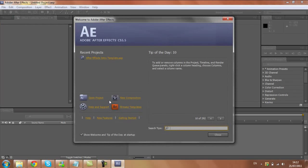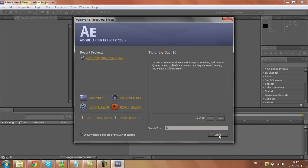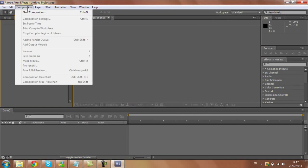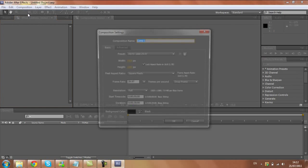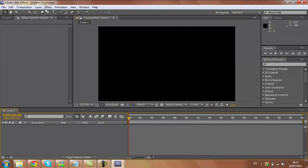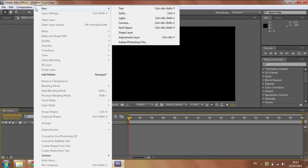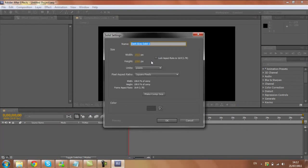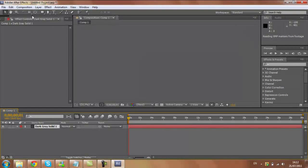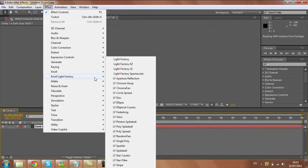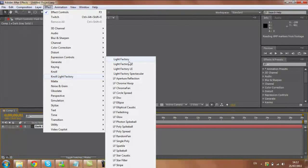So let's see, this program is open now. New composition, add in new solid, effect, Knoll Light Factory. And here you have it, everything is there.